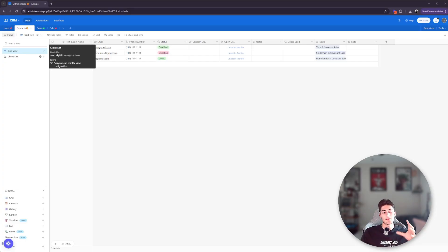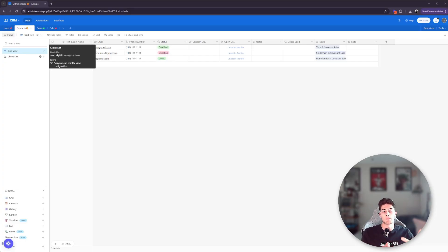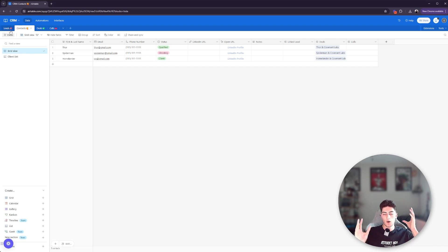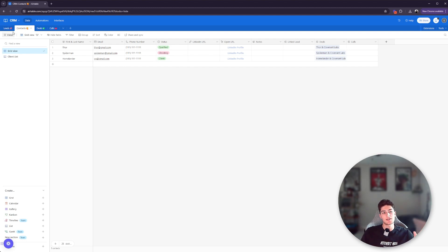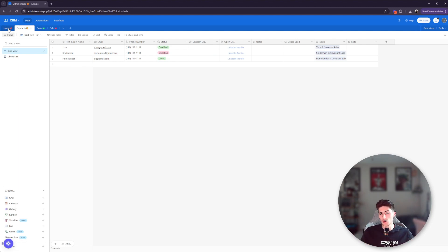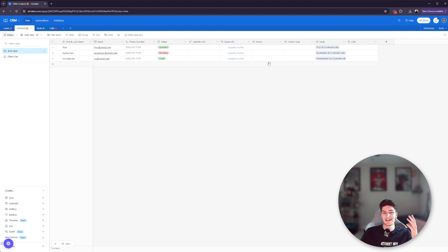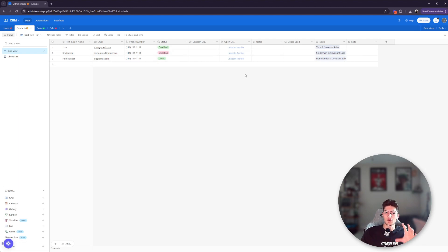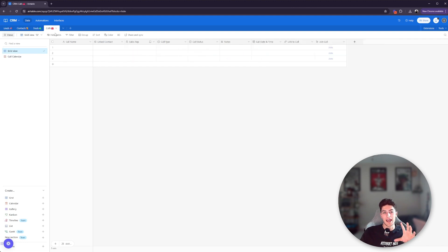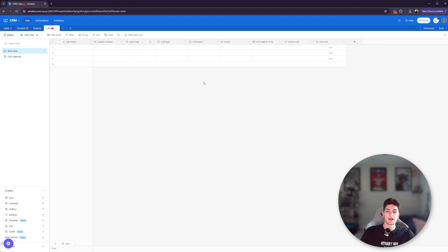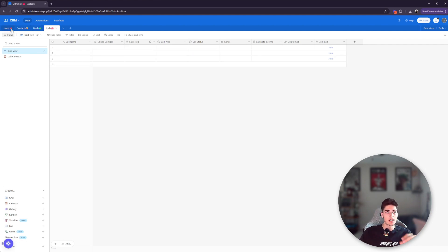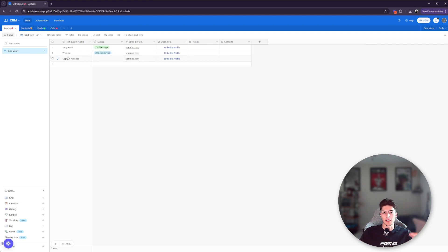So I threw together a very simple CRM base here just so I can go over the different features of Airtable. We have our base, which is obviously this database. And then inside of this database, we have a series of different tables or, if you've used sheets before, they're like different sheets almost. You can see here that all of them kind of look like spreadsheets, but they're a lot more than that. And I'm going to show you guys why. So we have leads, contacts, deals, and calls.